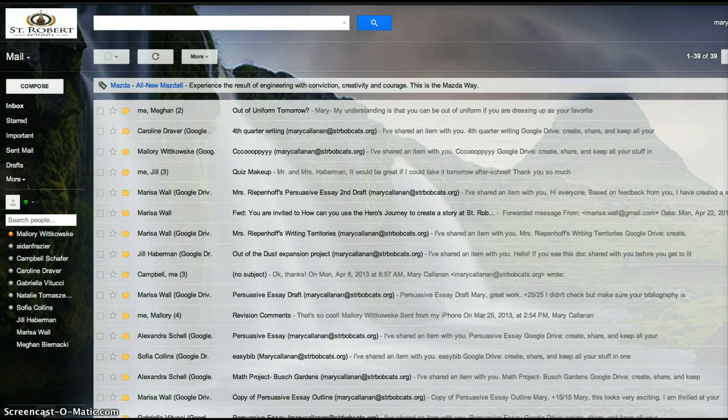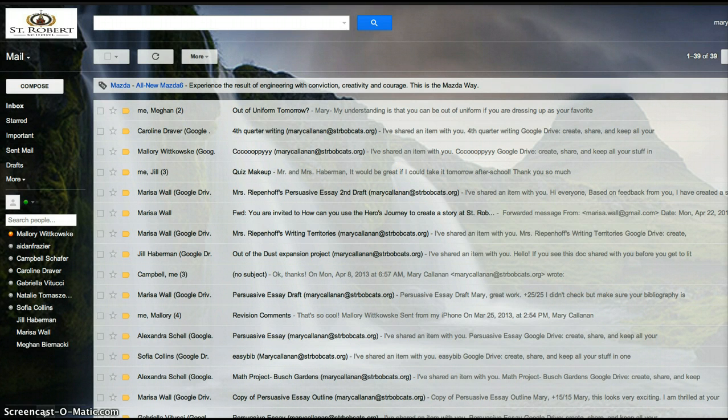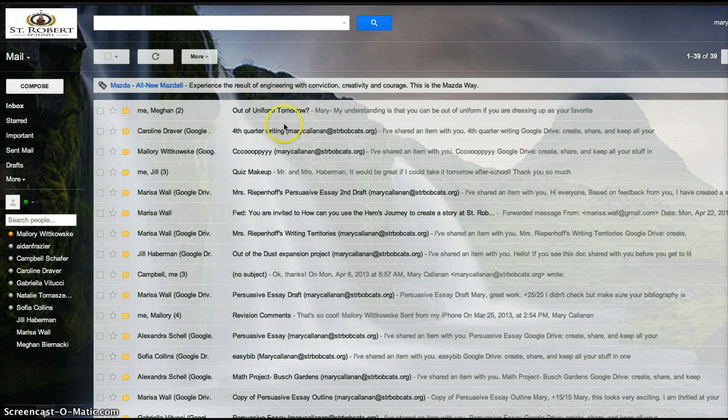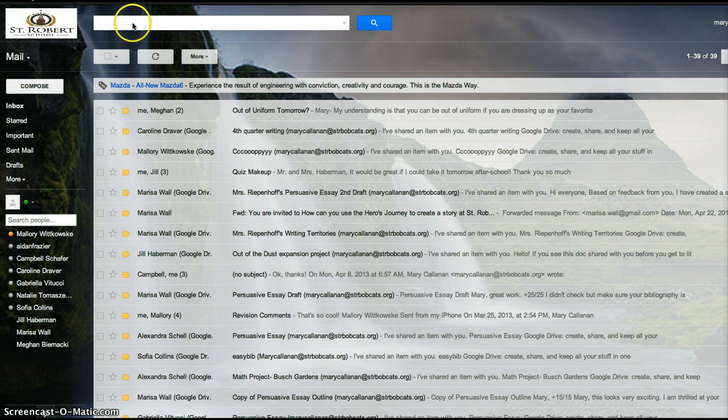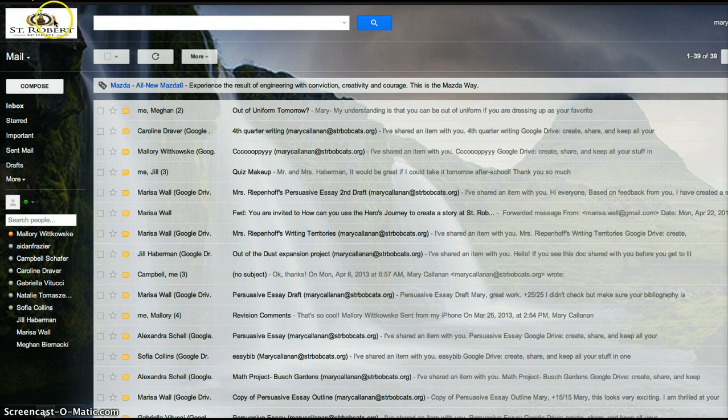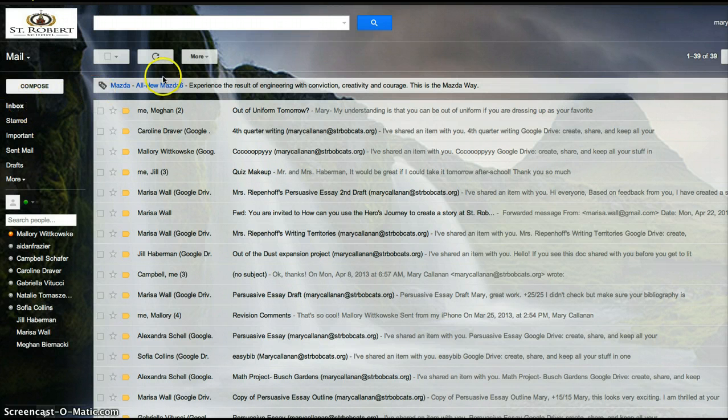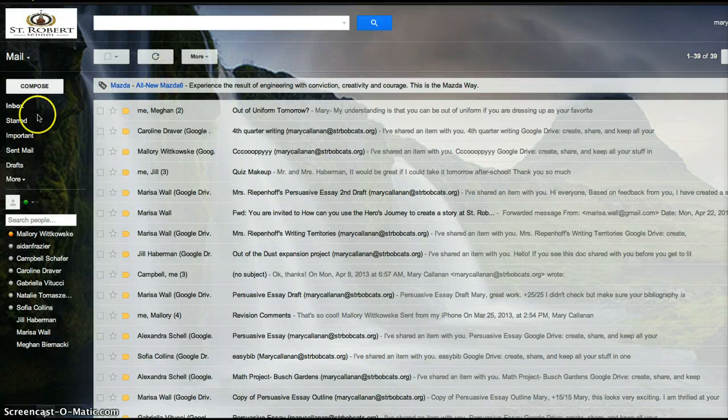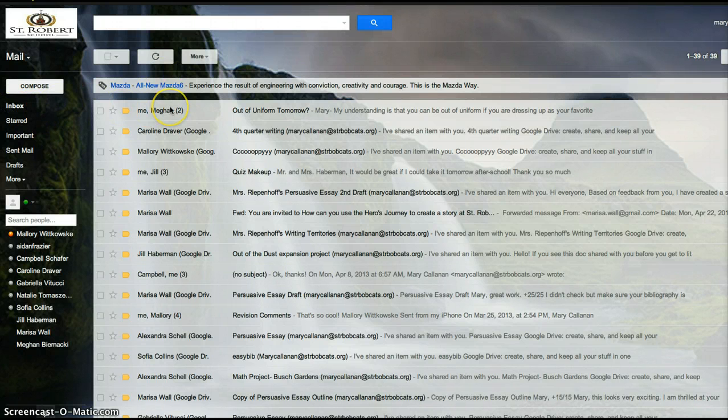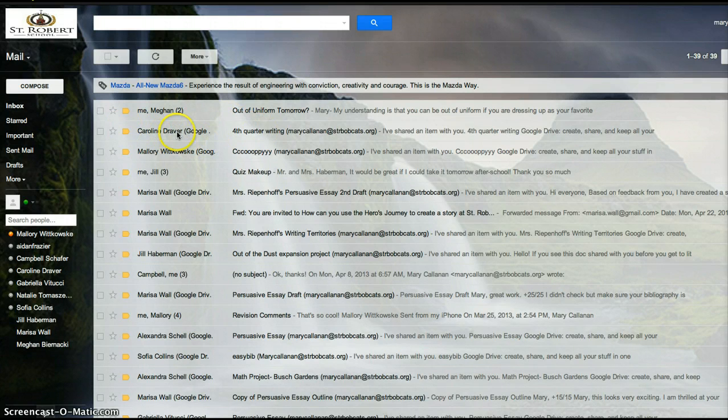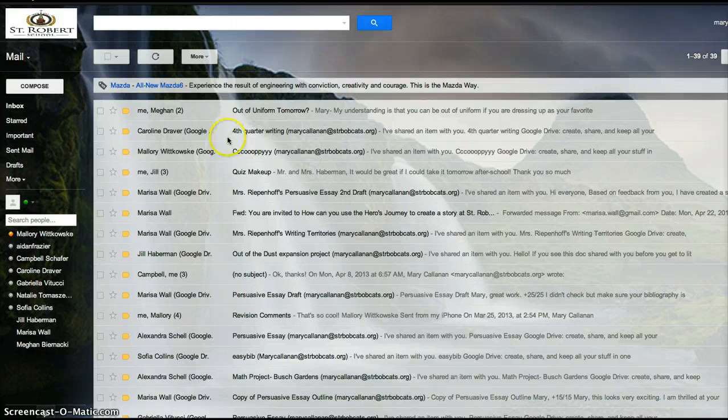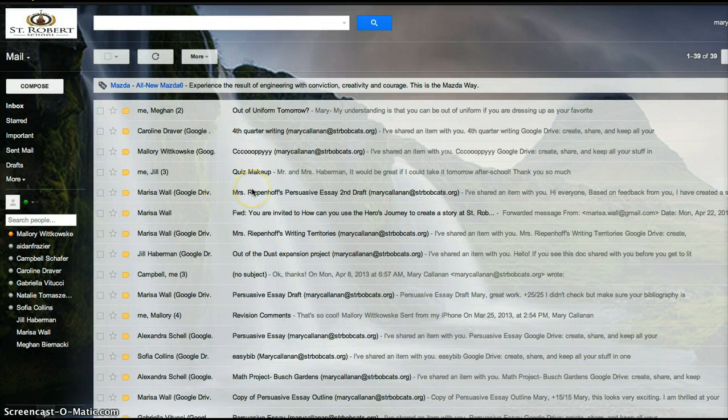So let's get started and learn how to use Gmail. When you sign into your school account, there are tabs up here. You have search, images, mail, drive, calendar, sites, groups, contacts, maps, and more. This video will be focused on the mail. When you first go into your mail, you're in the inbox. The inbox is all the emails that you have received. For example, I received an email from my friend Caroline because she wanted me to edit some of her work.